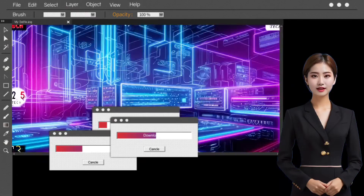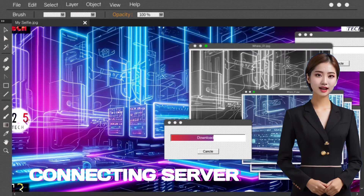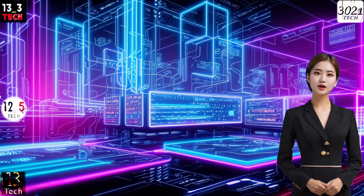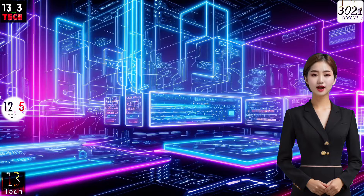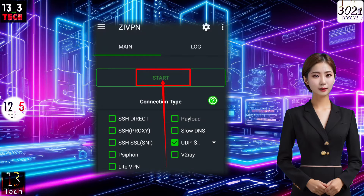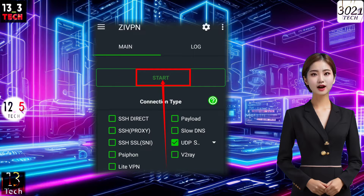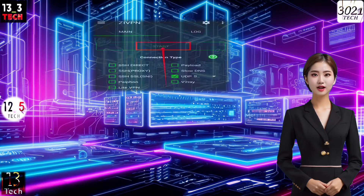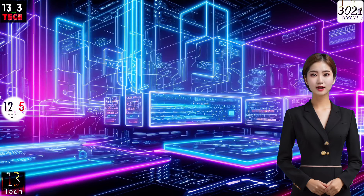Step 4: Connecting to the server. With the server selected, it's time to connect. Locate the Start button and tap on it to establish the VPN connection. This straightforward process ensures your online activities are secure and private.